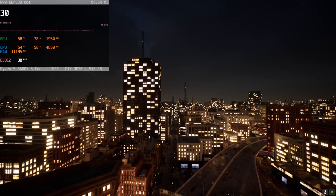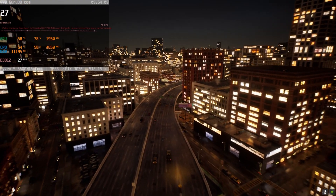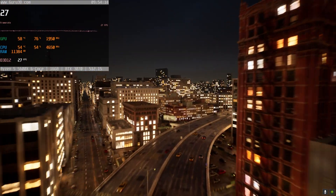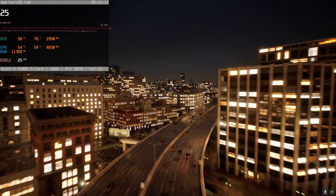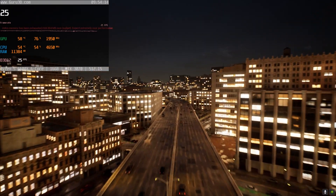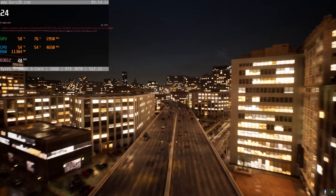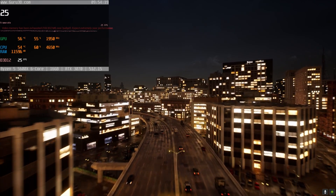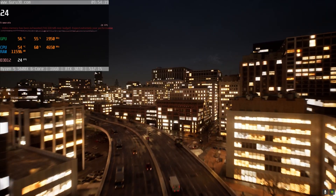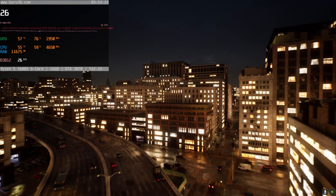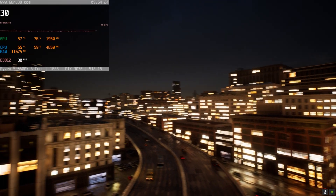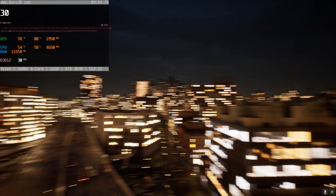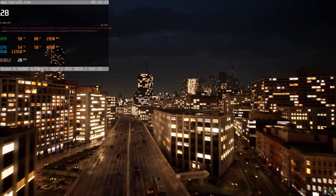It just looks so cool — it looks so real. Let me tell you, the next generation of games is going to be just insane. Can you even imagine what GTA 6 is going to look like?